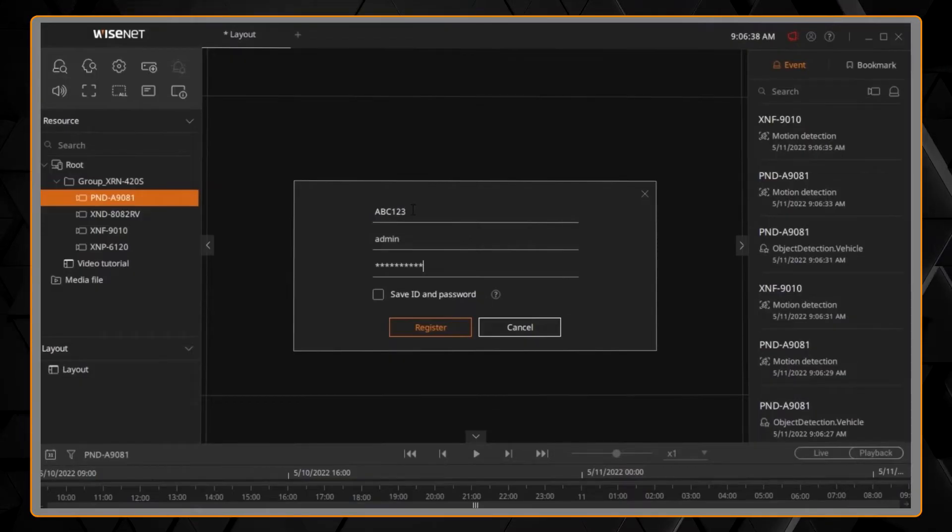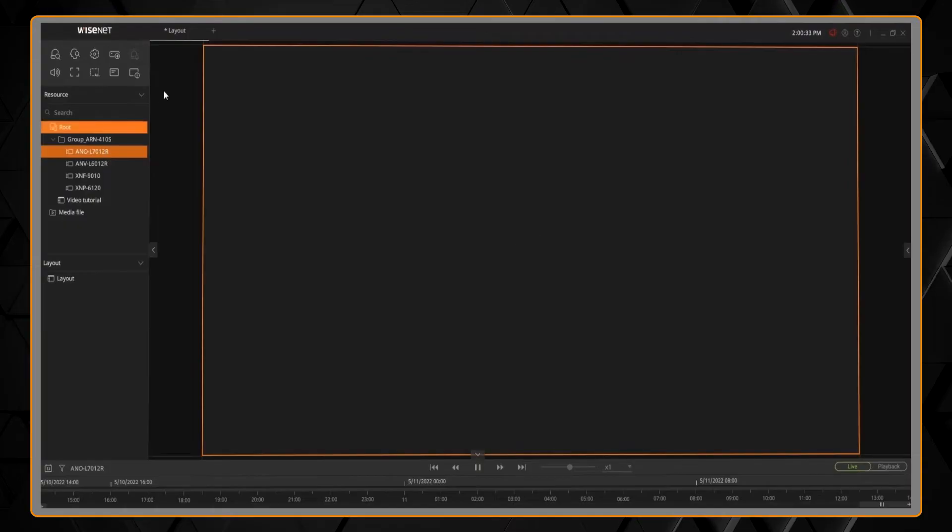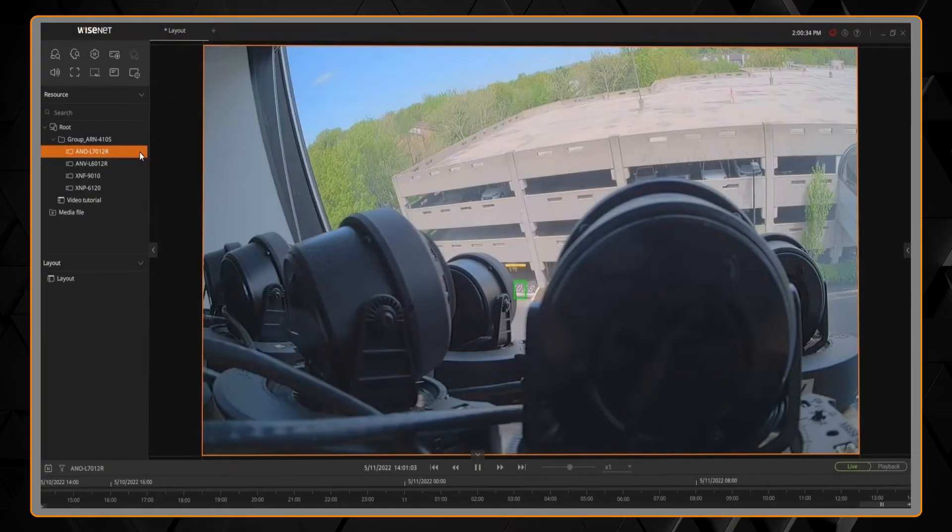Next, we can add our cameras to the layout by double-clicking on them or drop and dragging them into the viewing grid.